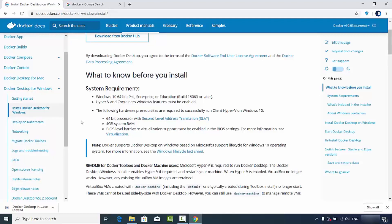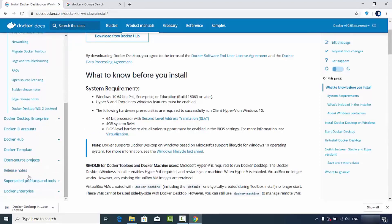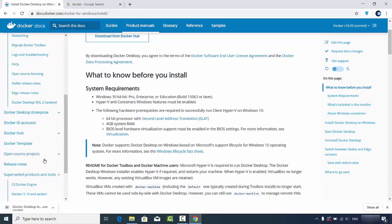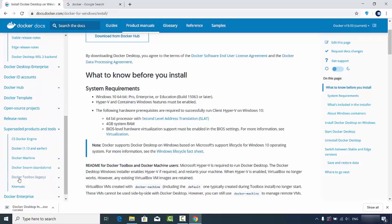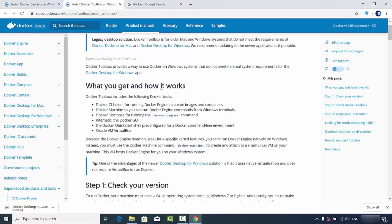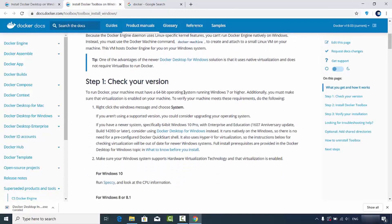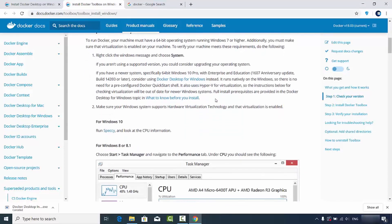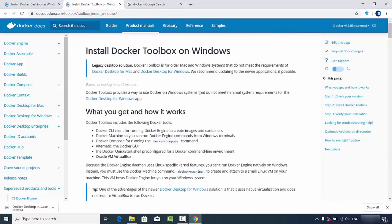If you don't have Windows 10 64-bit Pro, Enterprise, or Education version, you can still install Docker on Windows, but the procedure will be different. Go to Suspended Products and Tools and find Docker Toolbox, which is now a legacy tool for legacy operating systems. Click 'Install Toolbox on Windows' and follow the procedure there. This is for Windows 10 Home, Windows 8, or Windows 7.